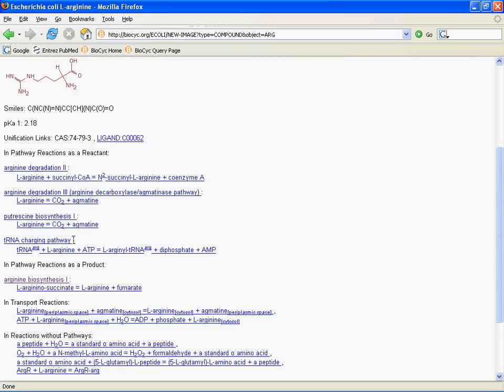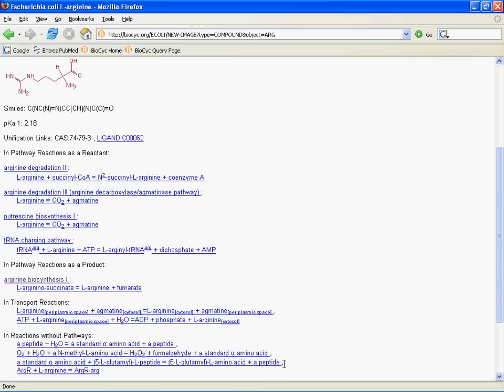It's in one pathway as a product, arginine biosynthesis, also not surprising. It's in two transport reactions, and then it's in these other reactions that are not part of pathways and are also not transport reactions. And one thing that I'd like to emphasize that you may notice by watching my little pointer turn into a hand here as I go over the page, is the page is full of links. And as a default rule, when you're using BioCyc, you should try to click on stuff if you're interested in it. We're link heavy. We're linked heavily throughout the database.